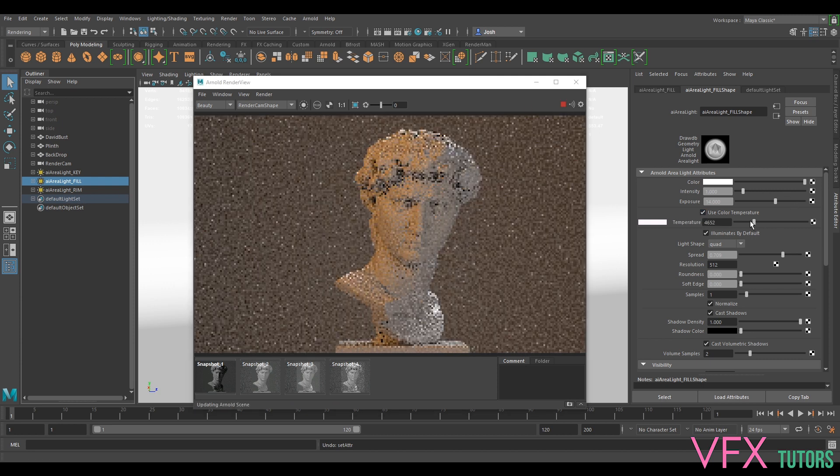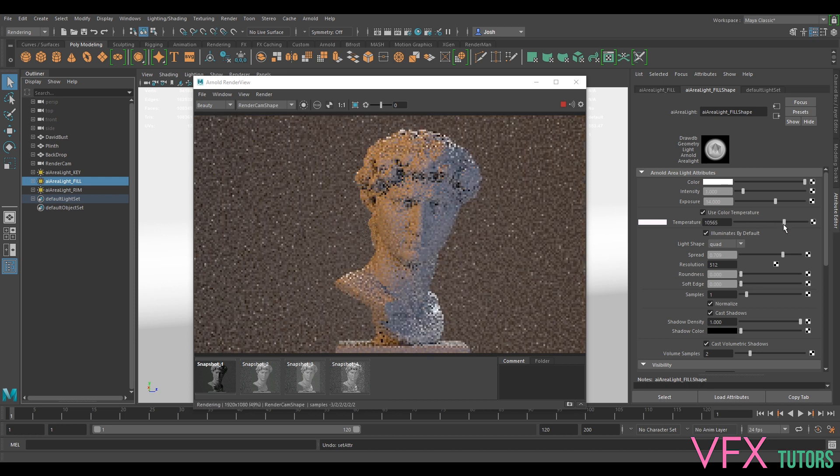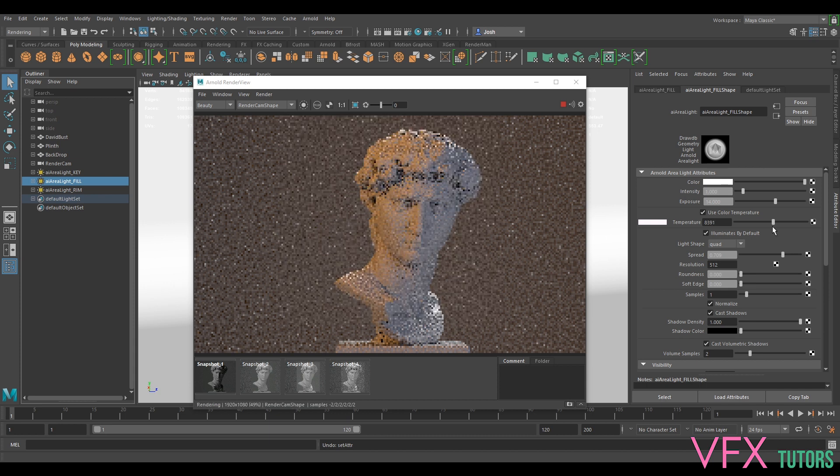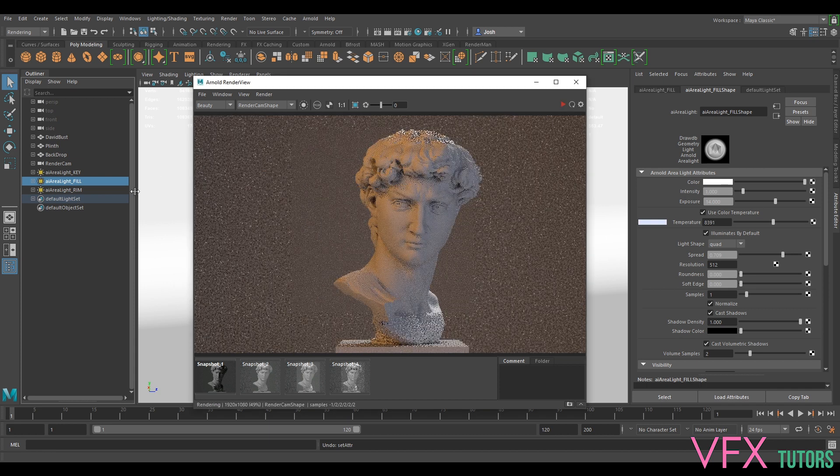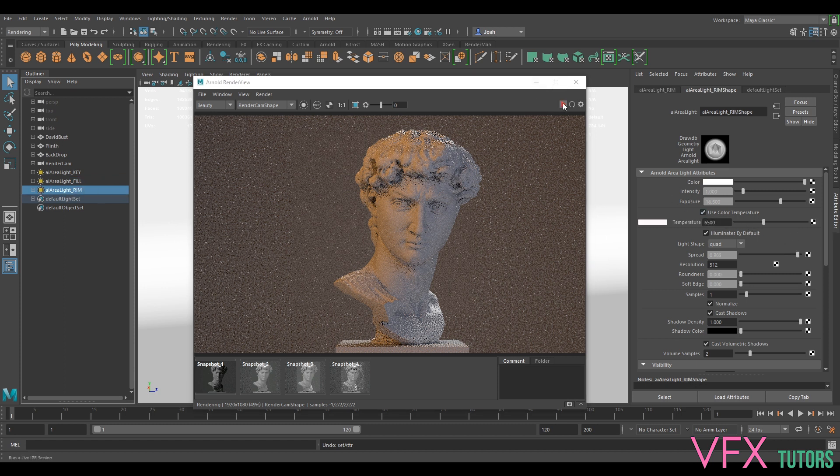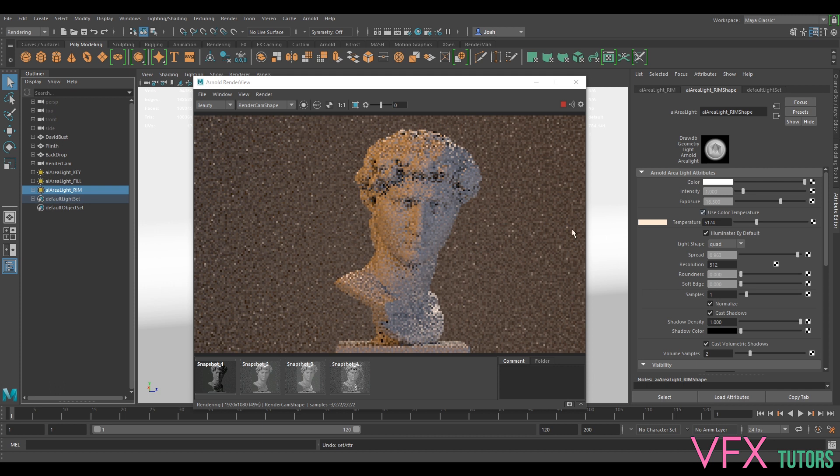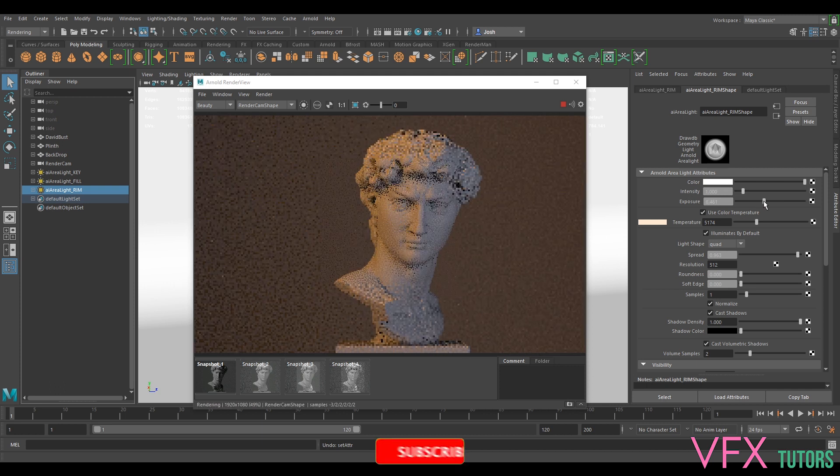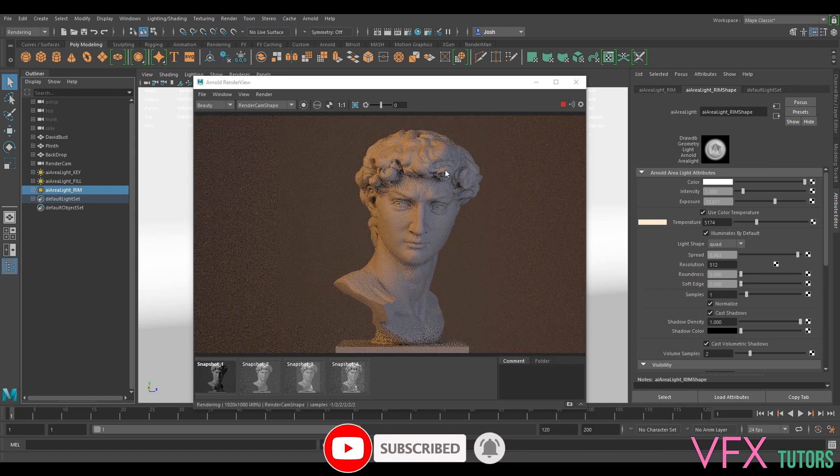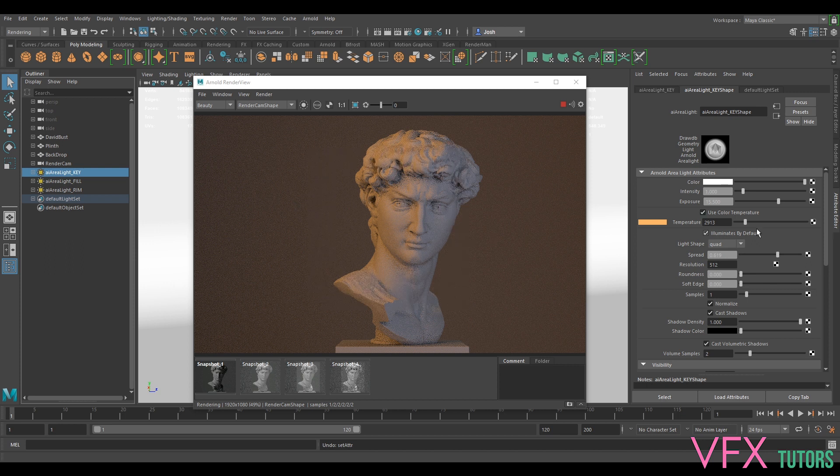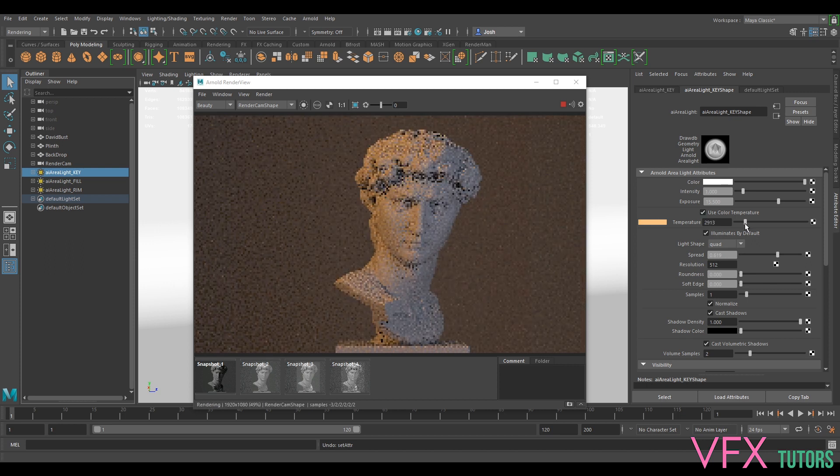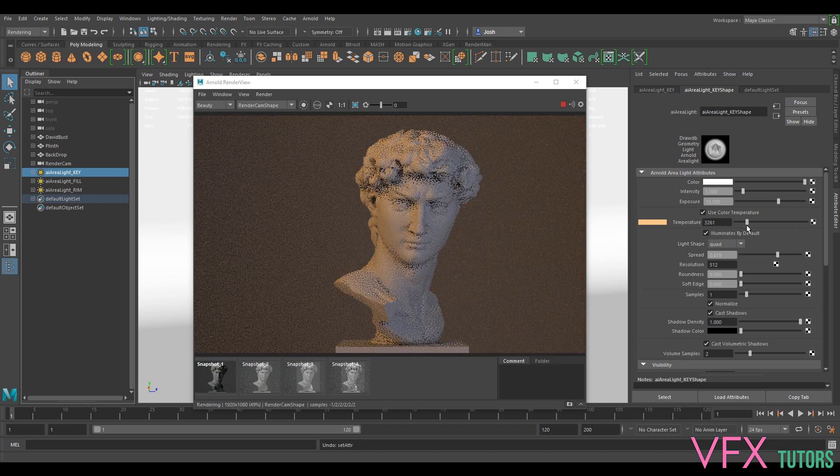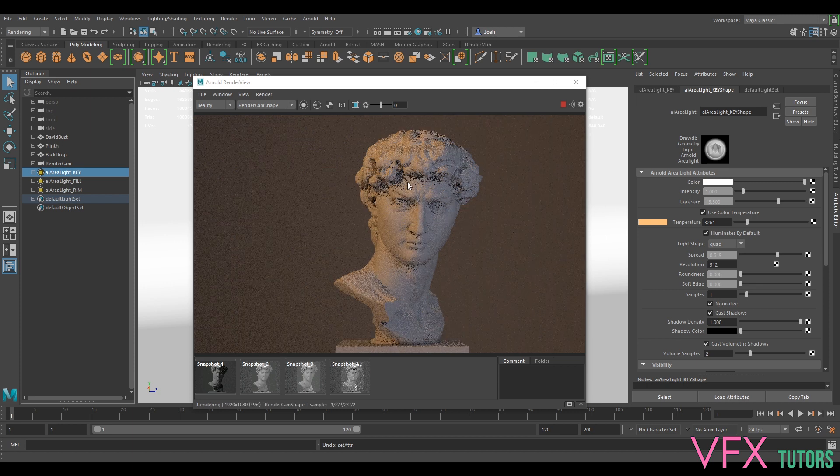We're just going to go to my fill and try and get that different sort of look. What I'm doing is just changing my temperature, and we could probably actually bring the rim light quite a lot down to be honest. You can see how you can sort of change the look—maybe it's sunsetting, maybe it's not quite right. You need to play with it quite a lot.